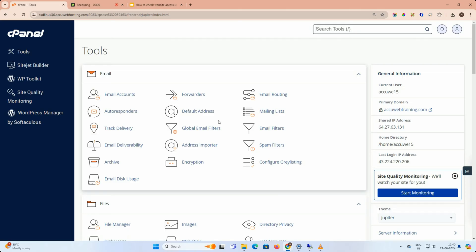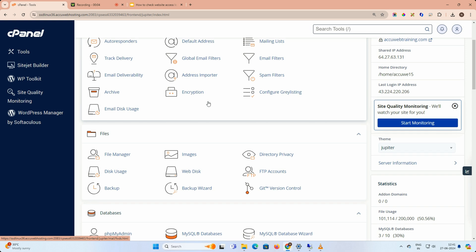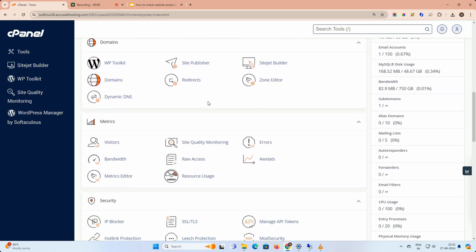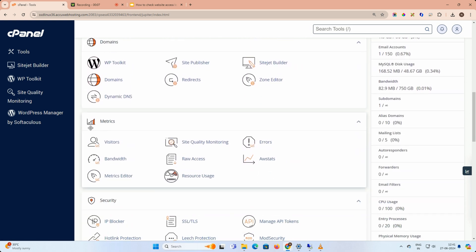To begin, log in to your cPanel account. Go to the metrics section and select raw access.